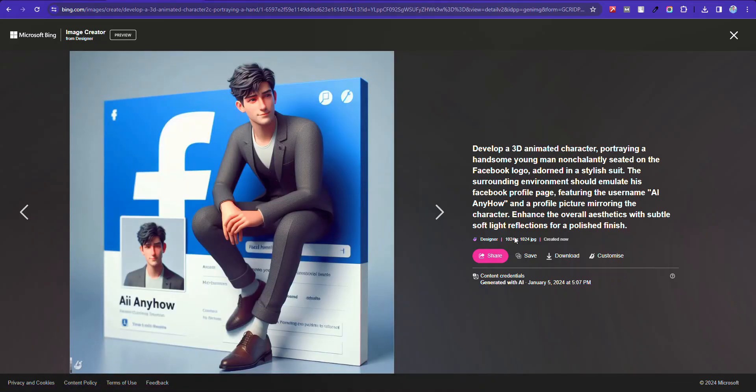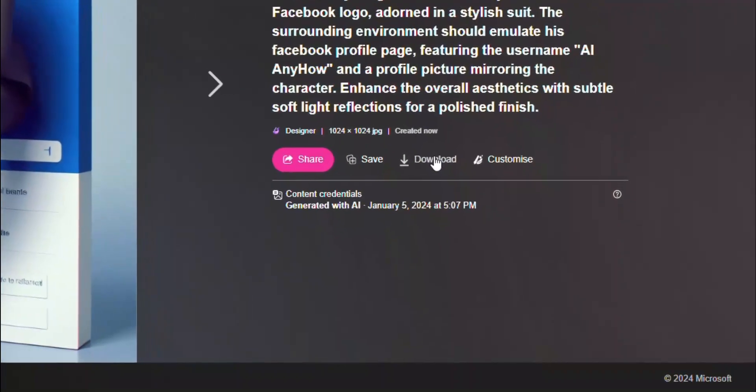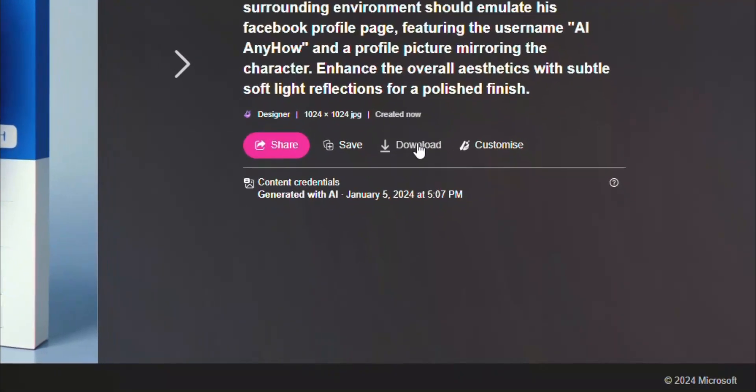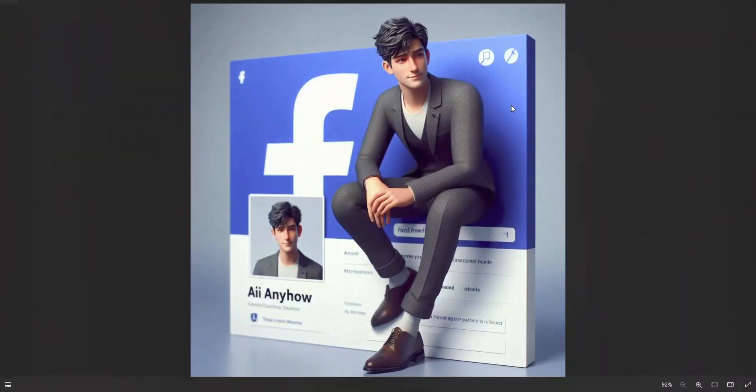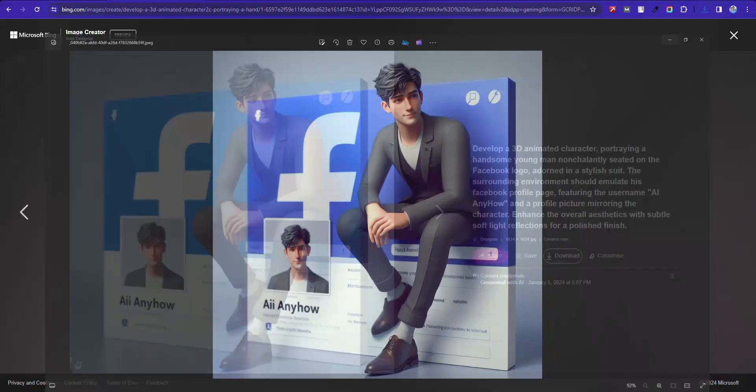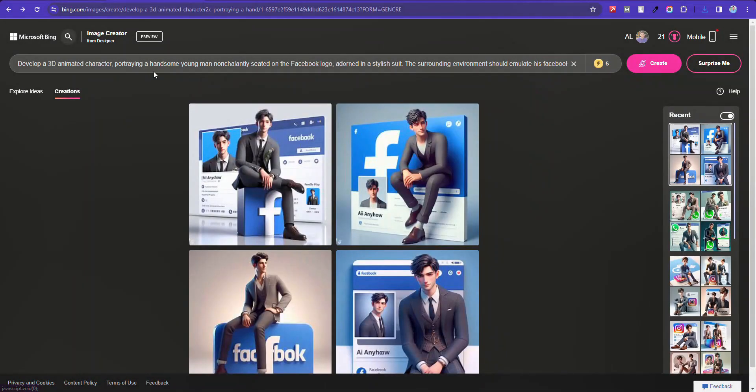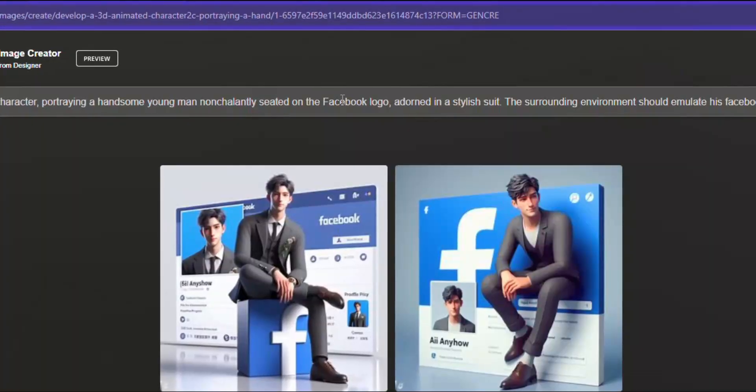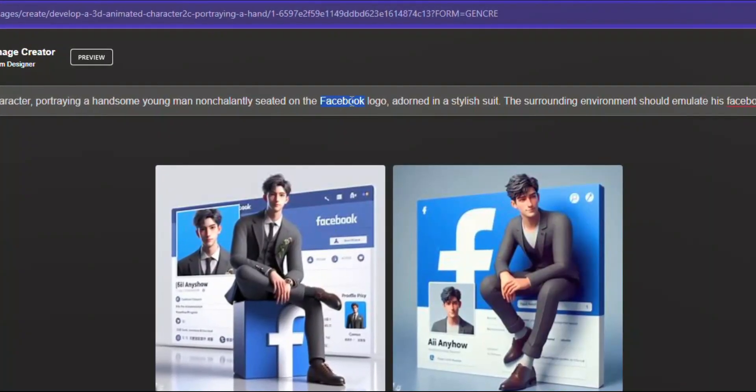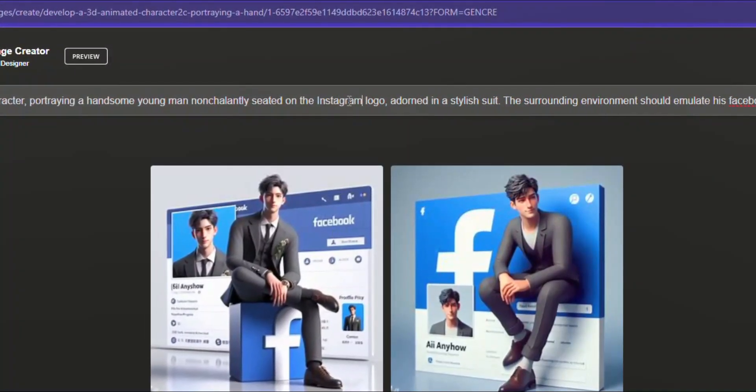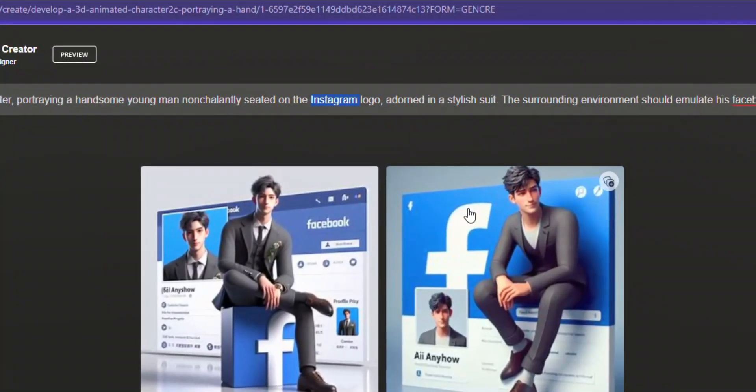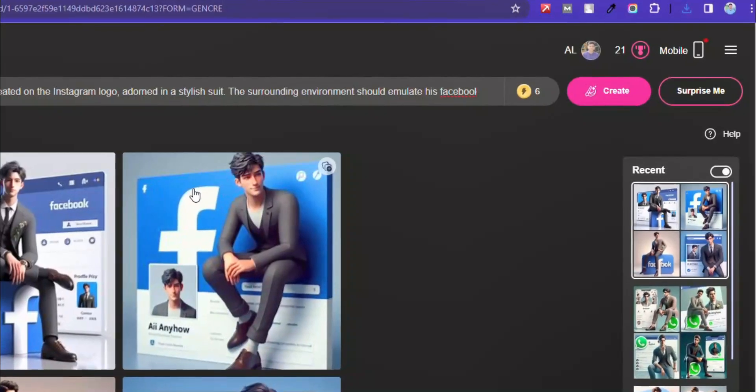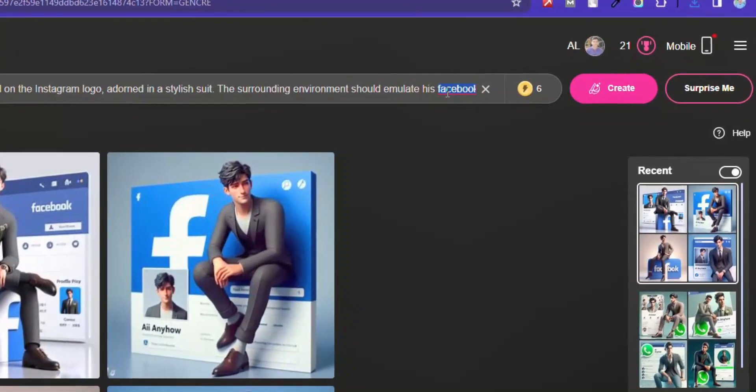Now you can download by clicking the download button. Here you can change the social media name and generate like this for other social media.